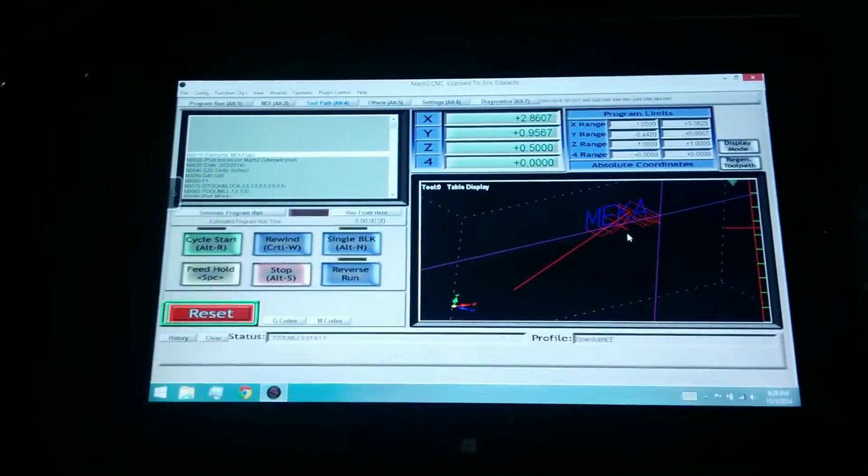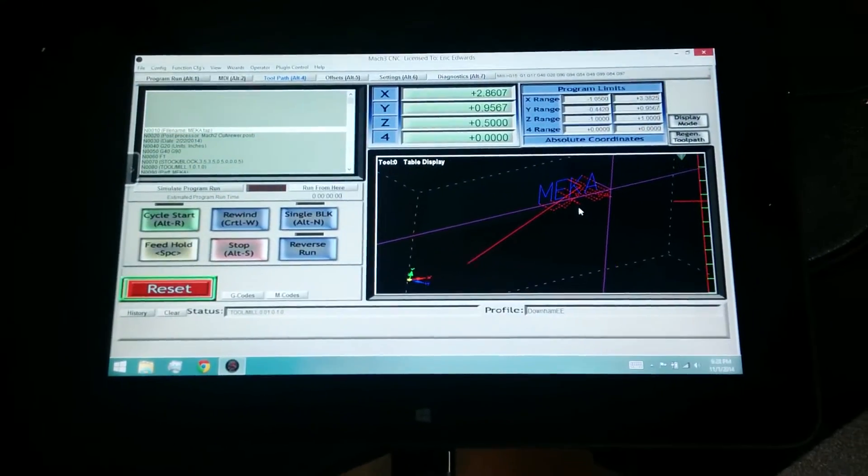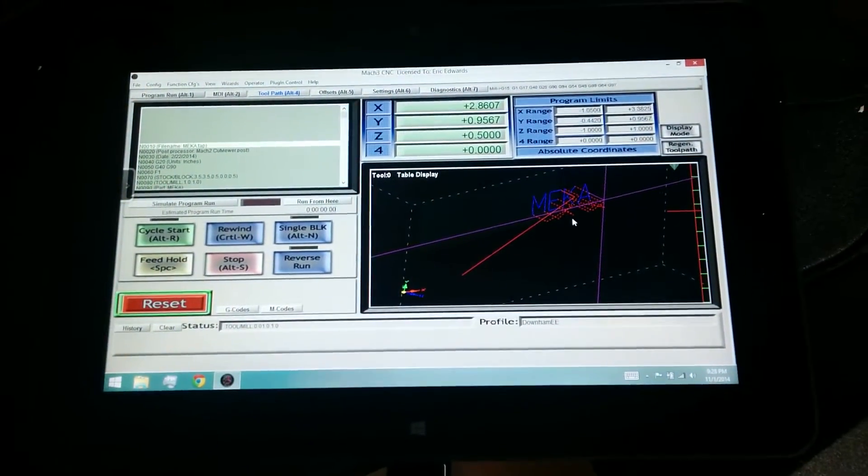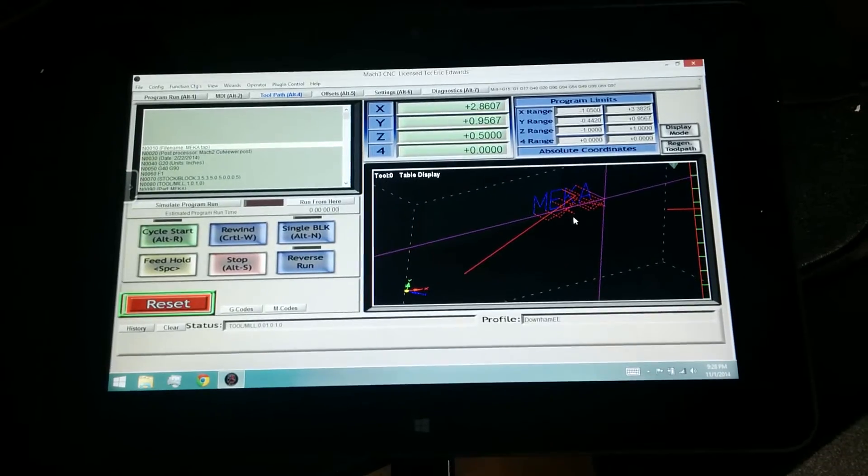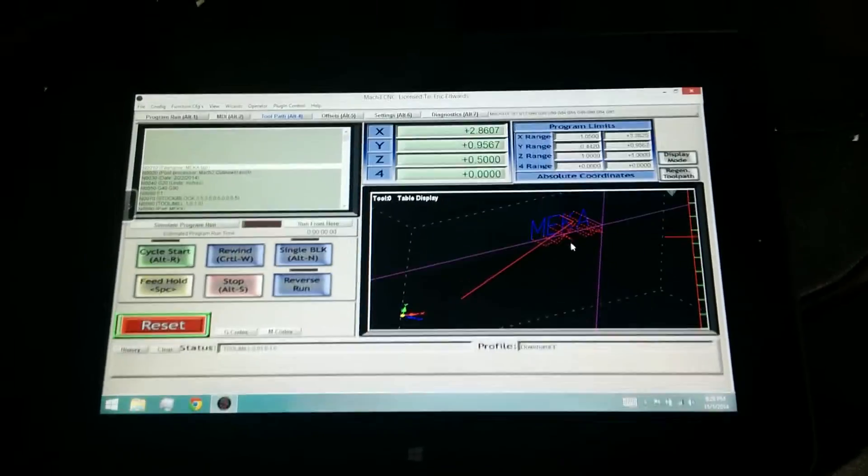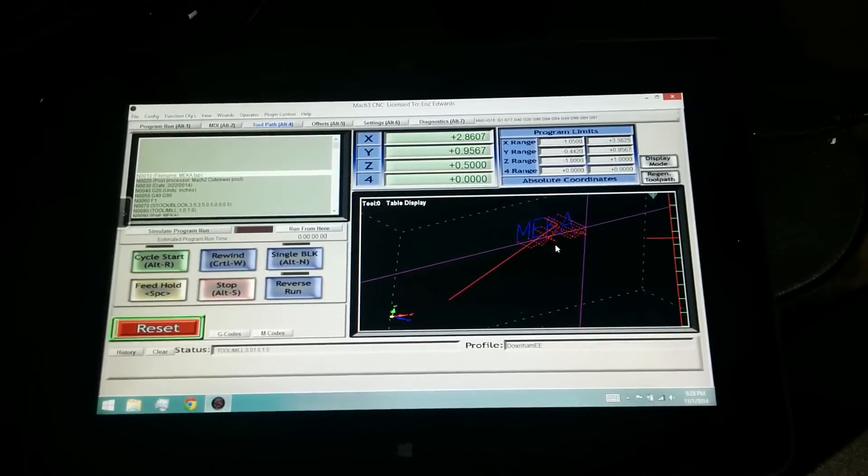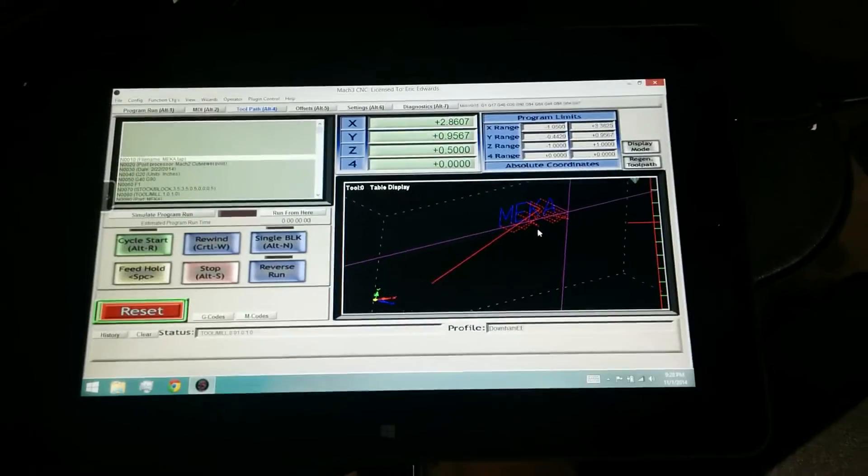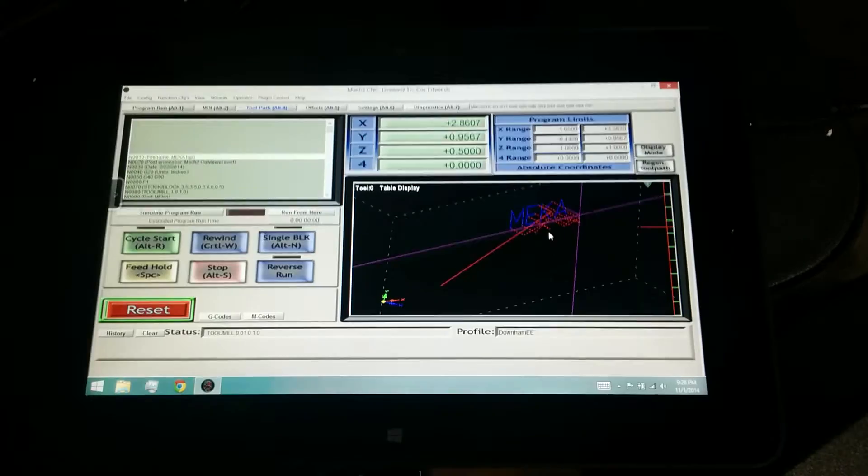All right, so there you have it. Files run to the end here. That's ready to reload again if you want to cut another piece. Mach runs quite well on this little tablet. I think it's going to work out pretty good.